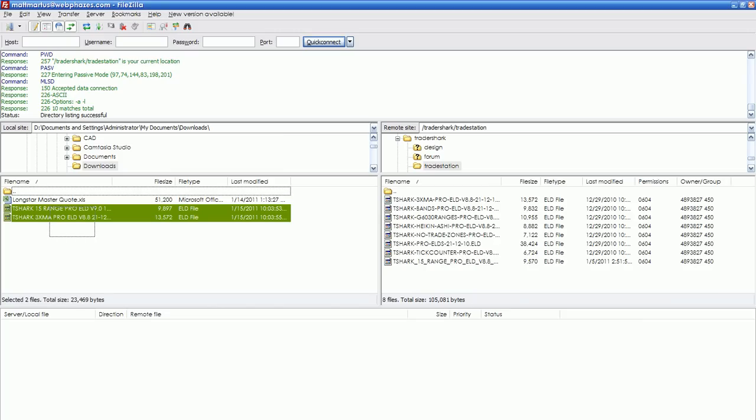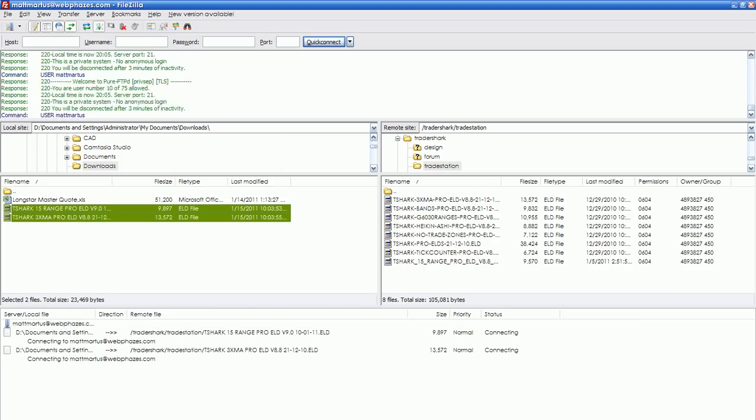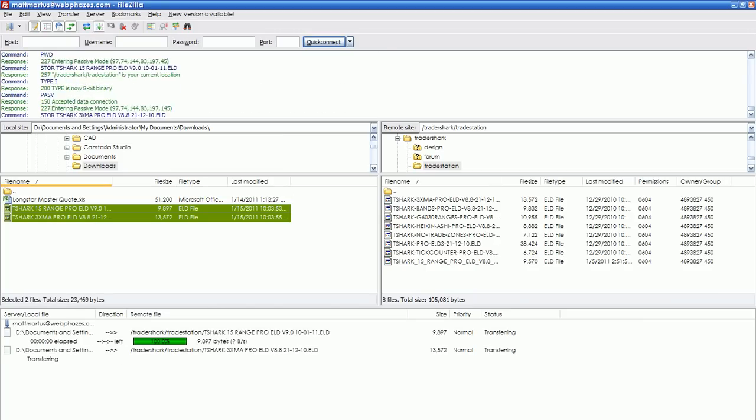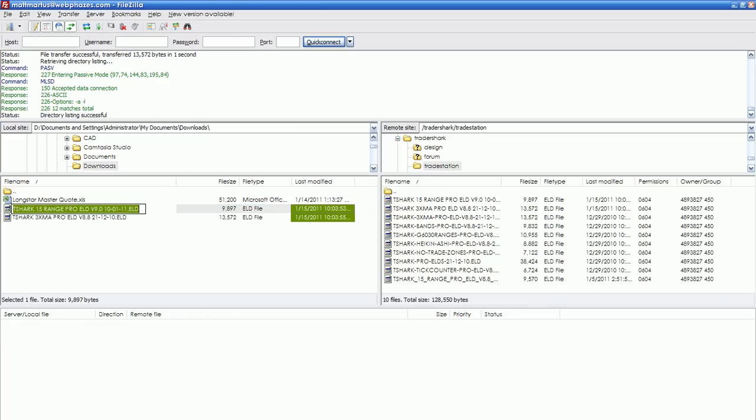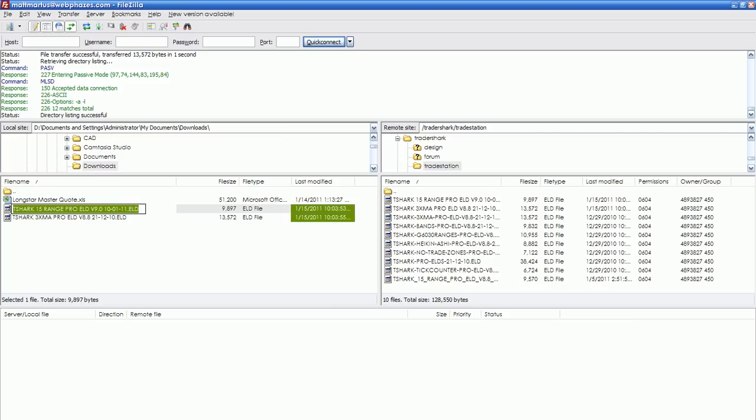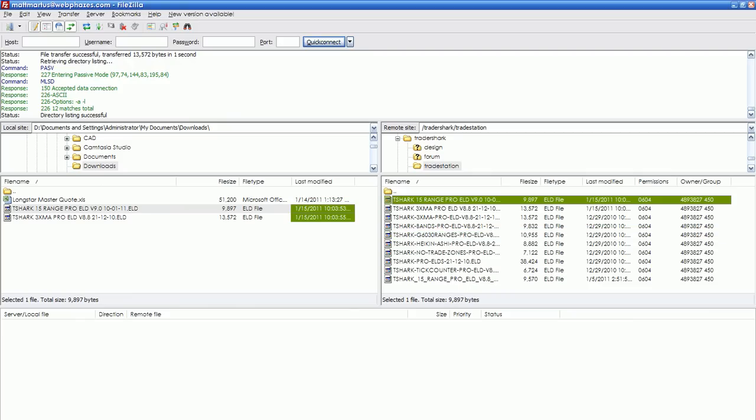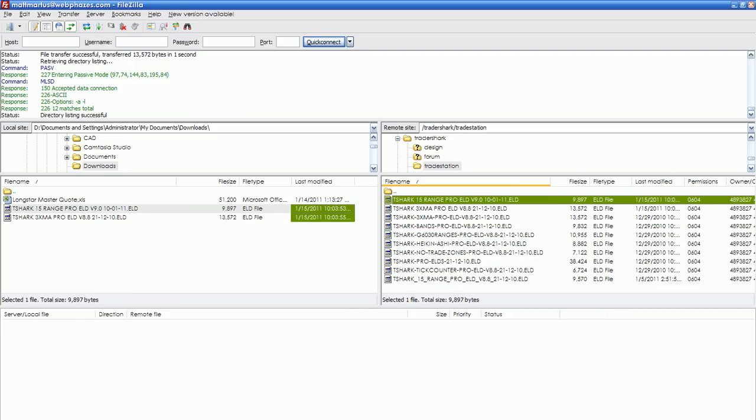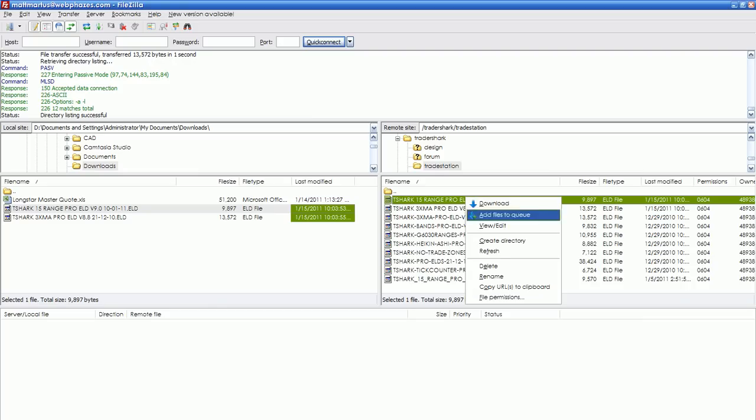I'm going to drag them into here. Now, let's see, this is Tshark 15 range. Okay, different date.